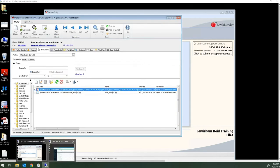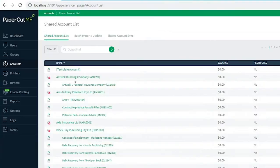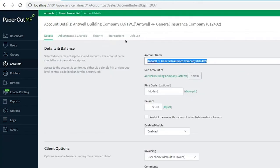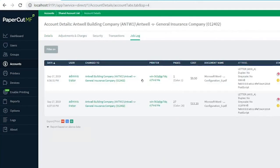Within the PaperCut MF admin dashboard we can see the matters listed as shared accounts and details about activities here just under job log.